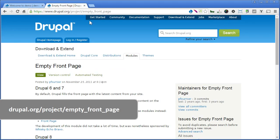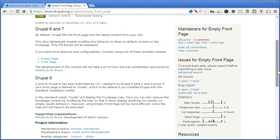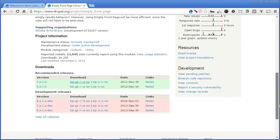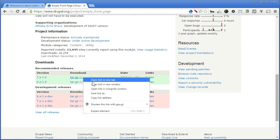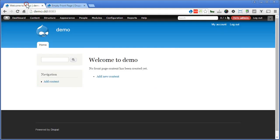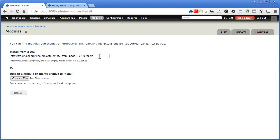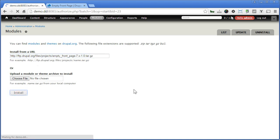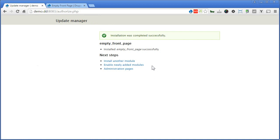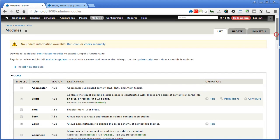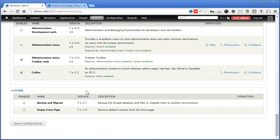Let's go to the Drupal module page and scroll down. You will notice there is also a module for Drupal 8 being developed, so you have no worry about continuing to use the module even if you upgrade to Drupal 8 later. Now let's install the module — scroll down, right-click and copy the link. Back to our site, go to Modules, click 'Install new module', paste the link, and click install. Let's enable the module by scrolling down, turning on Empty Front Page, and saving the configuration.